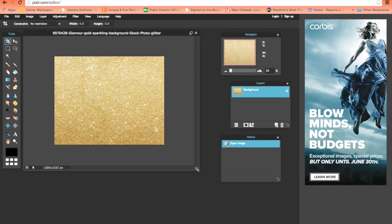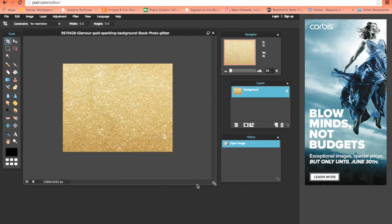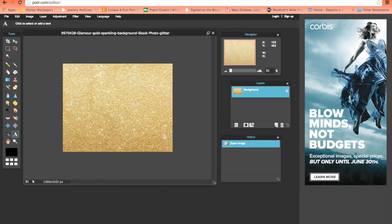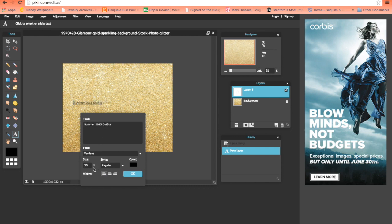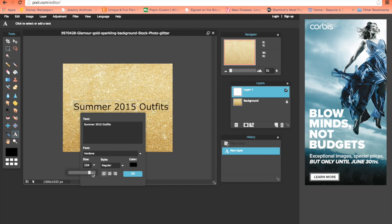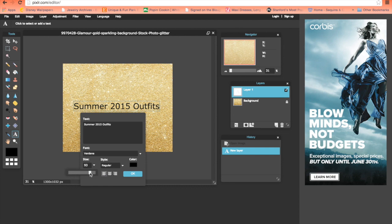First, go to this little A which is the text button. If we're making a video about summer outfits, type in 'summer 2015 outfits'. As you can see it's really small, so make it big enough that you can see it. That looks good.